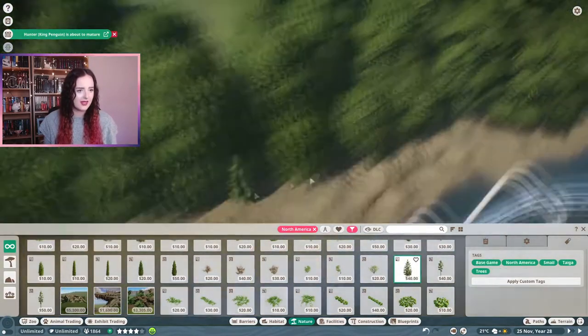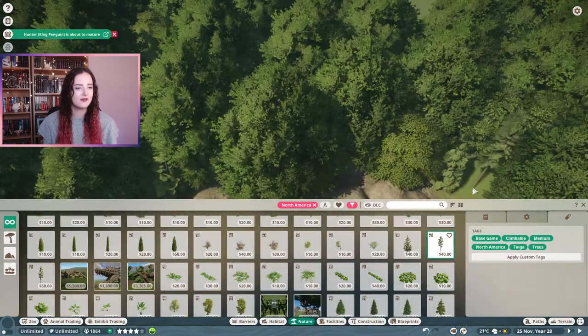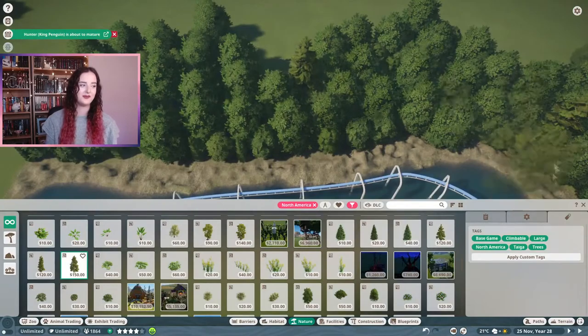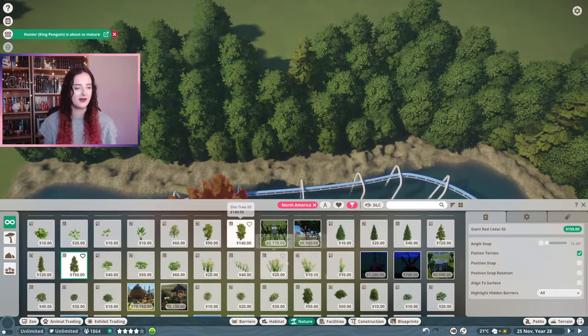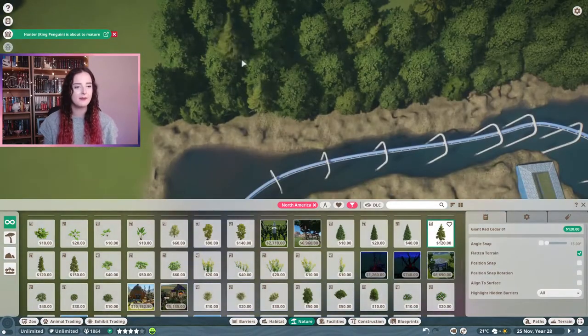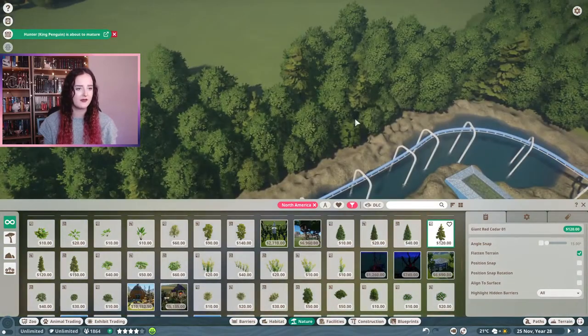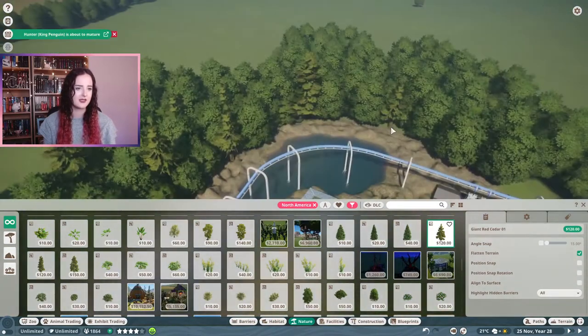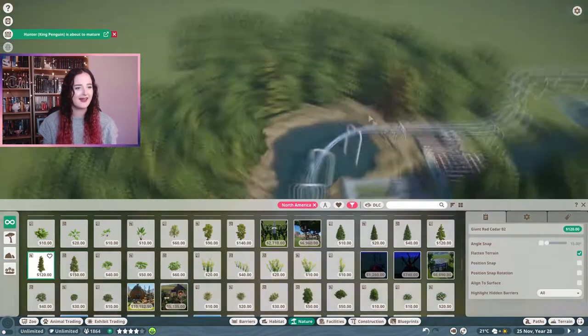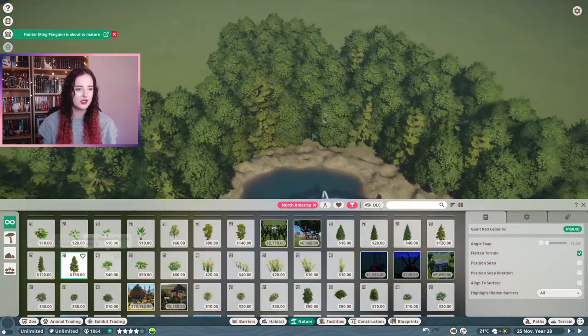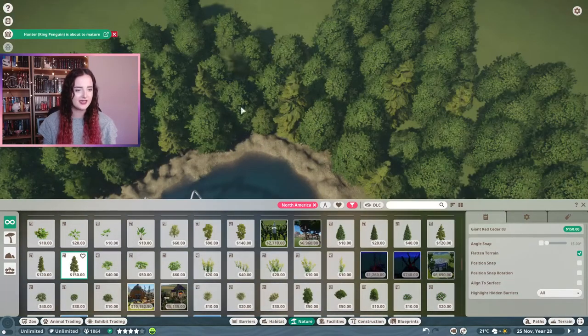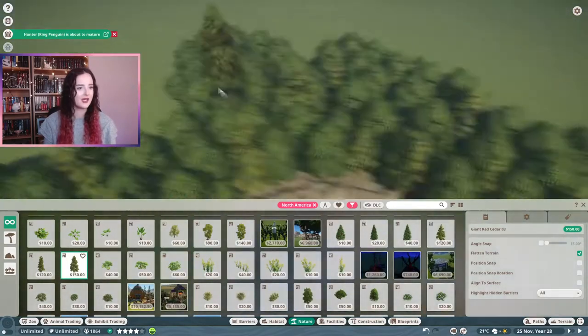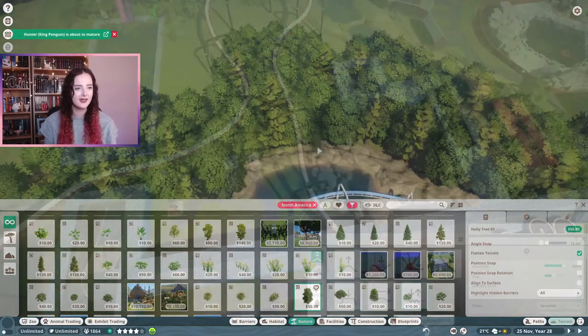I used the trees that came with this map so they were all the same all the way around. I went for trees from North America because the trees in the map had a North American tag on them, but I just wanted to add in a few different trees in between just to give it a little bit more texture and a few different colors so it didn't look like a giant block of just green.